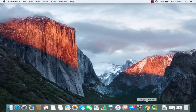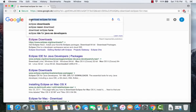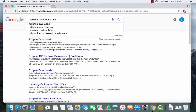Now, the next step is to open your favorite browser and search for 'download Eclipse for Mac'. The first link that will appear is from www.eclipse.org/downloads, so just click that first link.